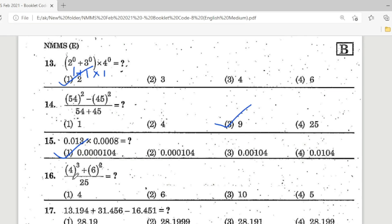Question 16: 4³ + 6² ÷ 25. 4³ = 64, 6² = 36, so 64 + 36 = 100; 100 ÷ 25 = 4. The correct answer is Option 1 — 4.